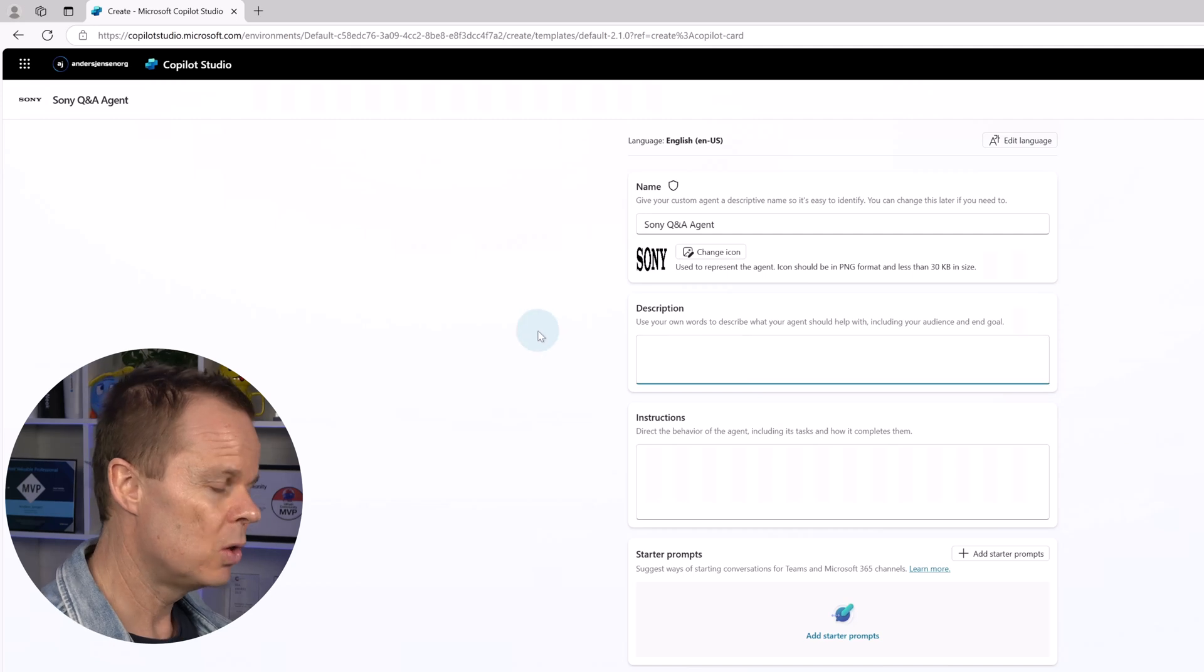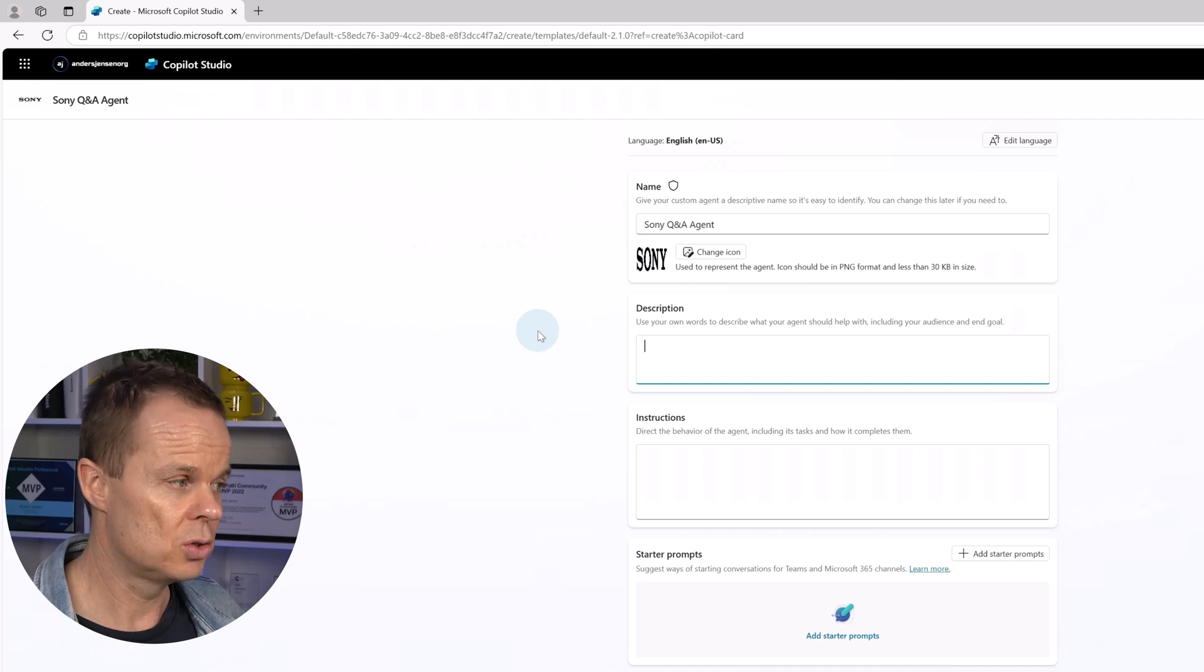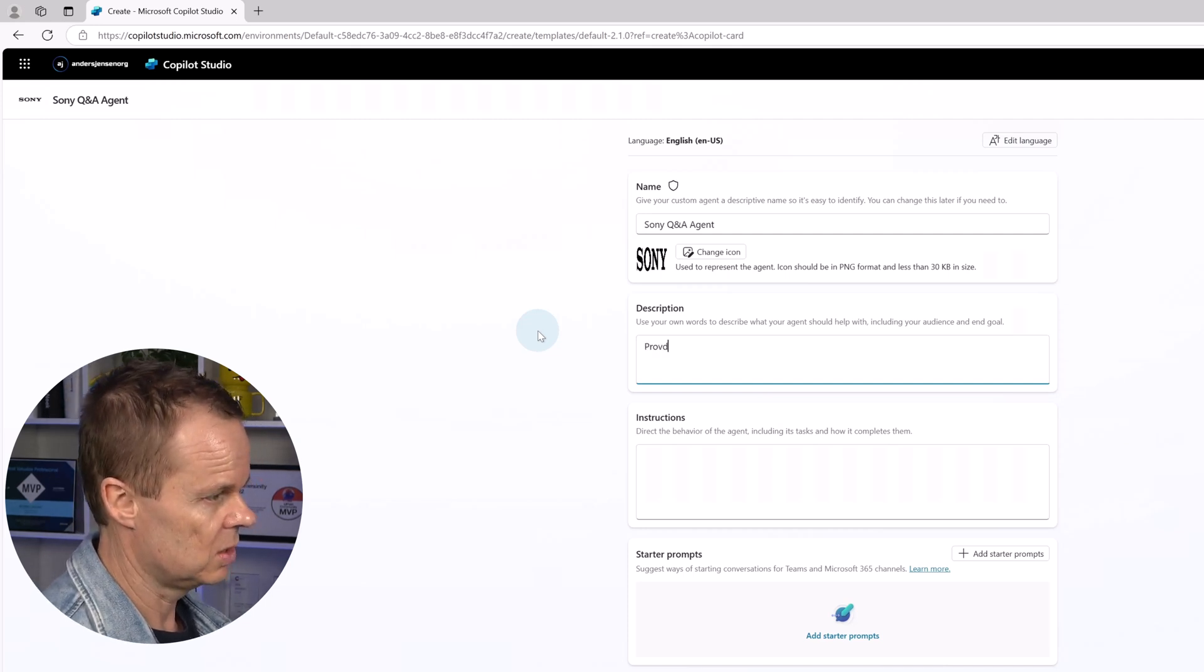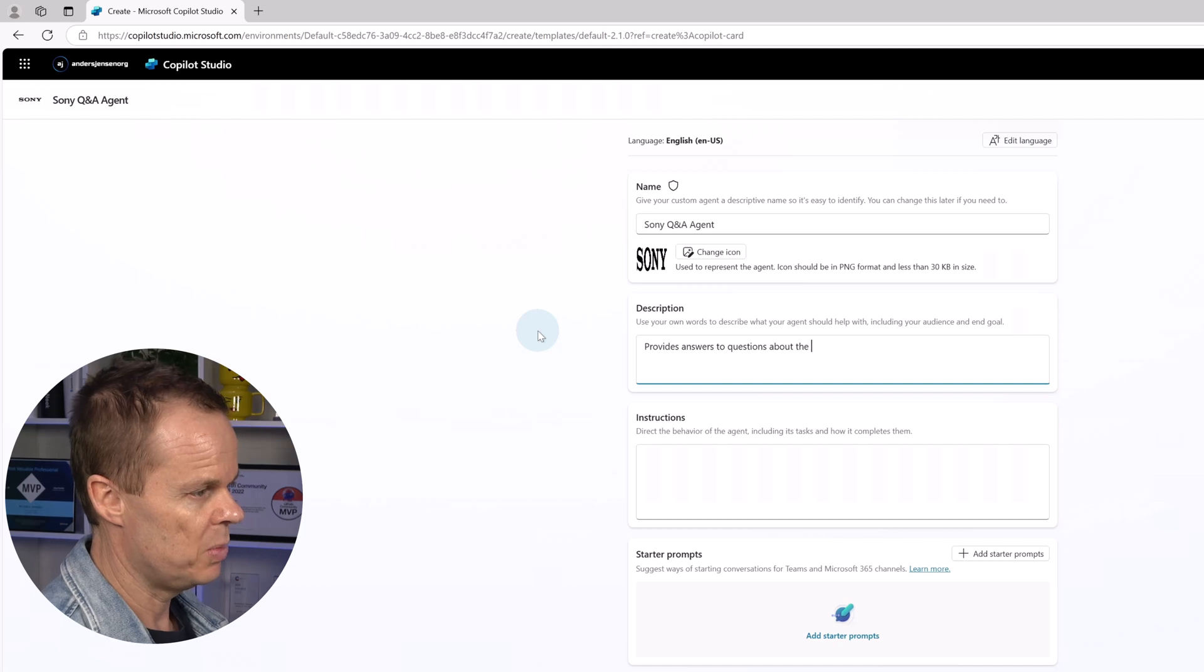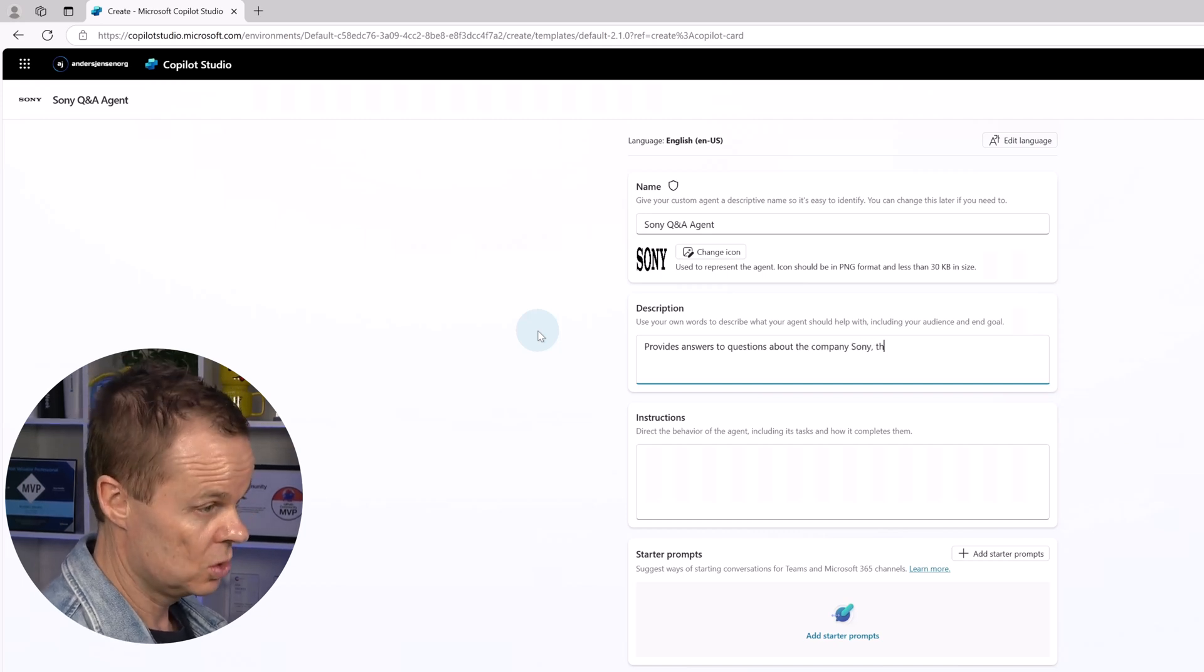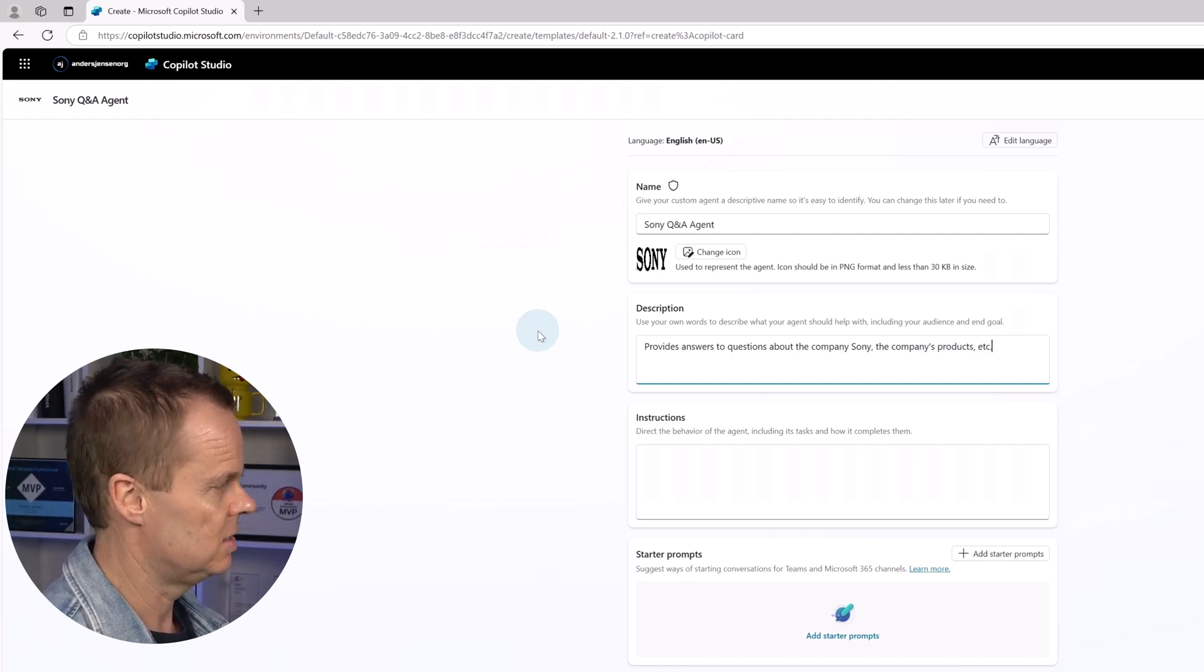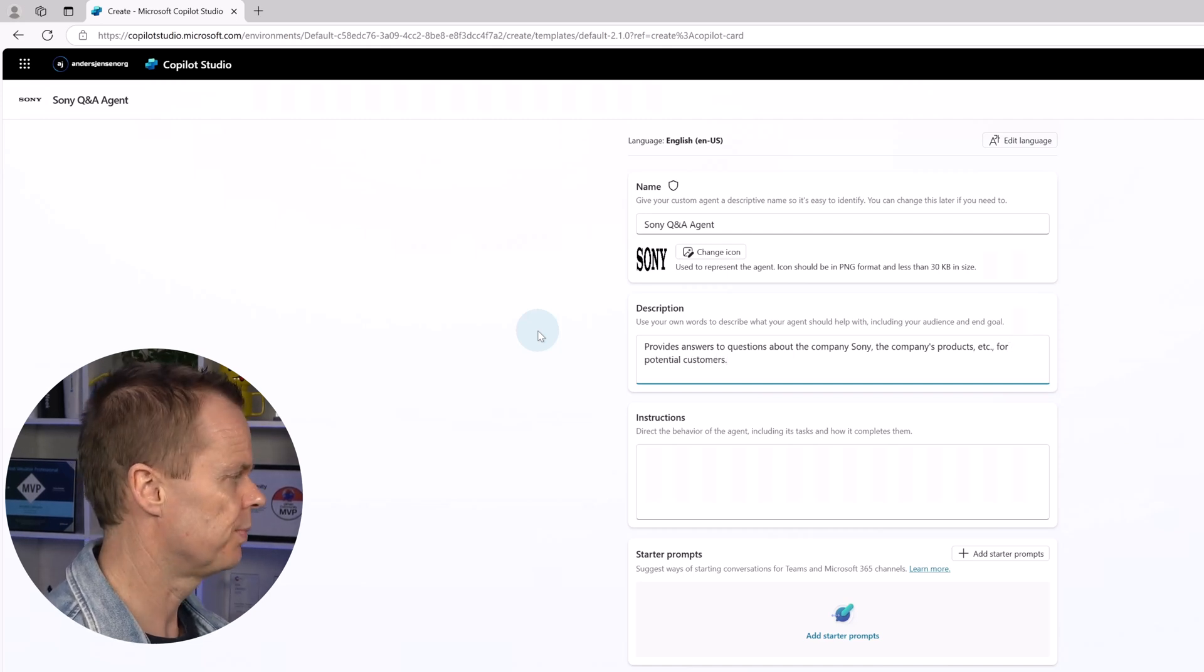We want to give our agent a description. Then it will be much easier for the users to know what this agent does. So we can say provides answers to questions about the company Sony, the company's products, etc. and we can say for potential customers.